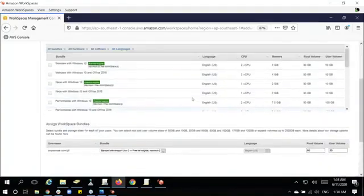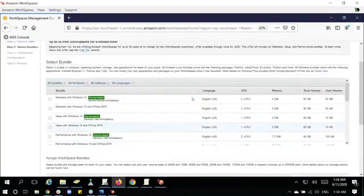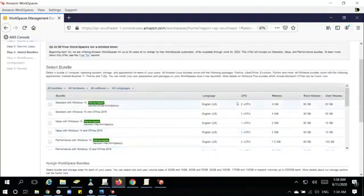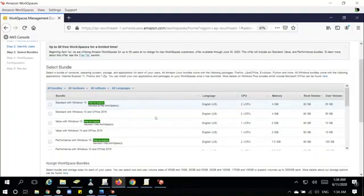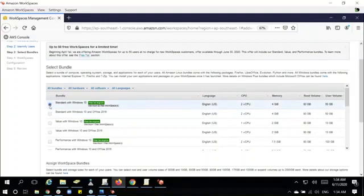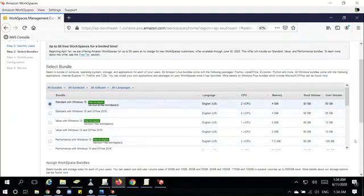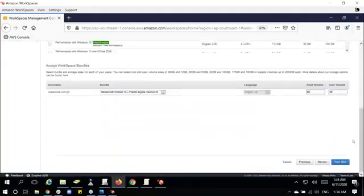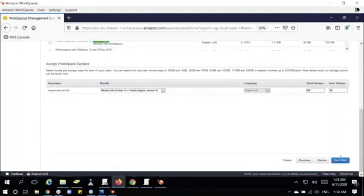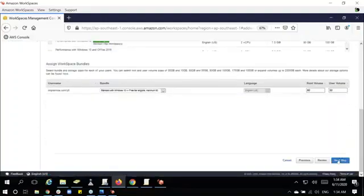Now that we're here, we can choose what the compute power is and memory that we will be assigning to the particular user. In this case, I'll just choose the standard with Windows 10. Then next step.